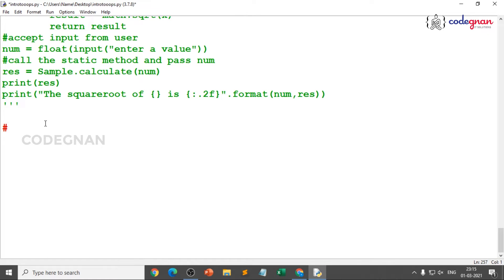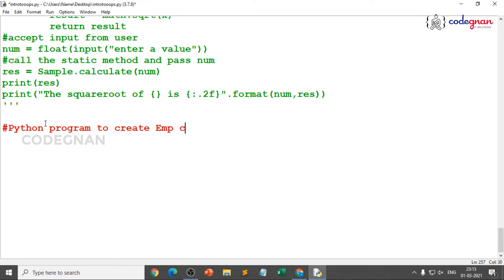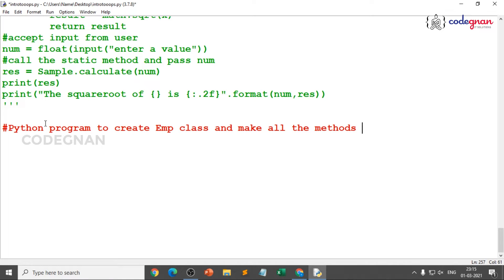First I'll write my heading. I want to write a Python program to create an employee class, because I want to define employee id, employee name, and employee salary, and make sure that these objects are passed to another class. That's my target — to create an employee class and make all the members, which can be methods and attributes, available to another class.